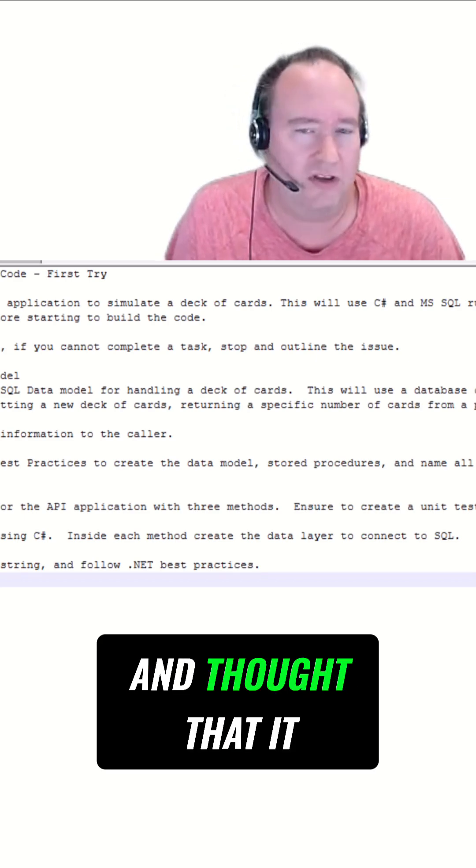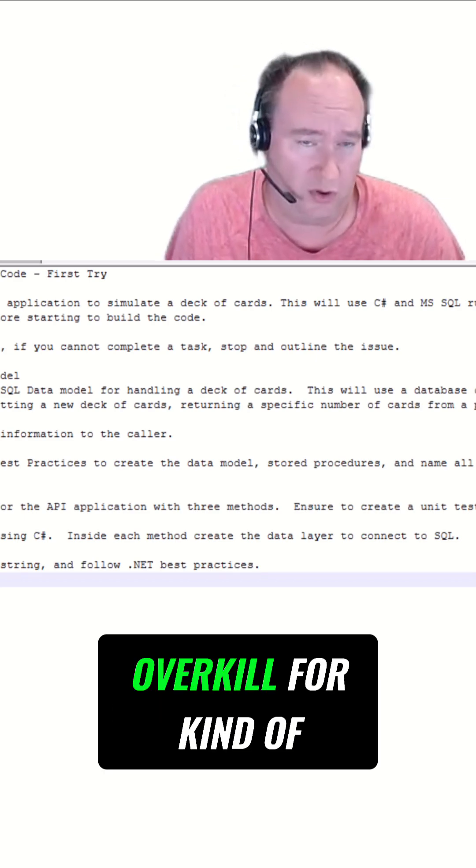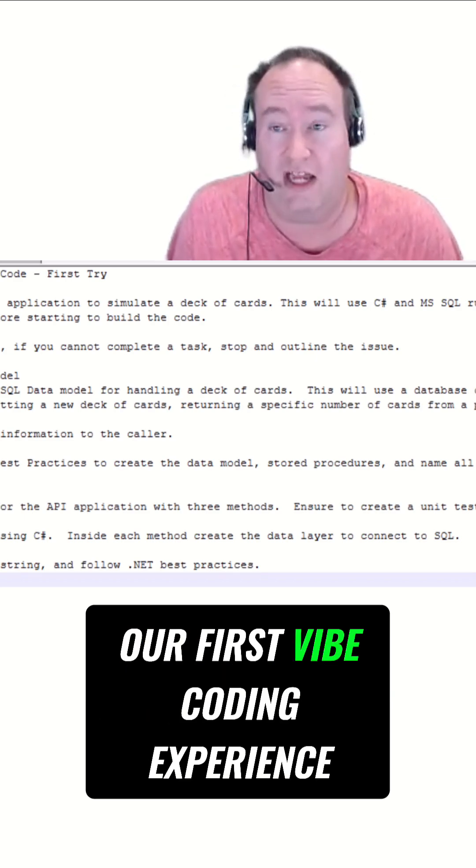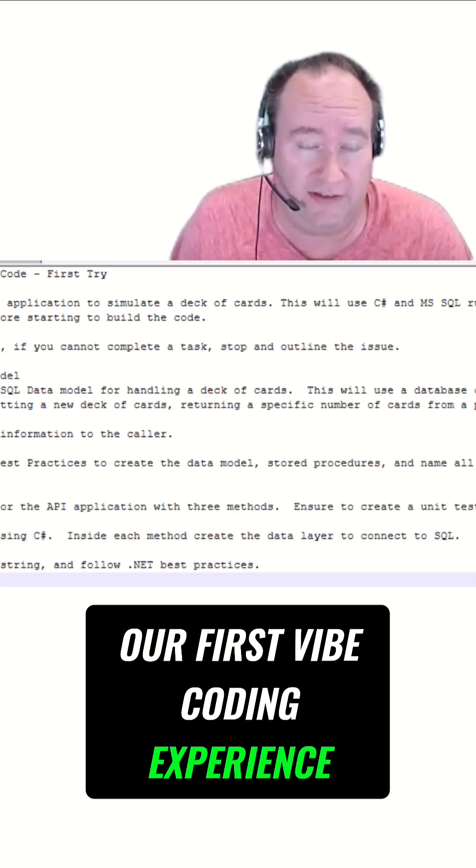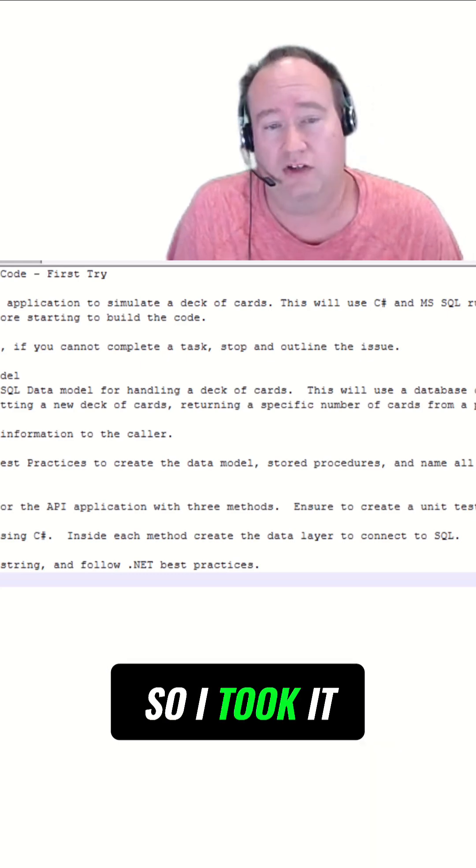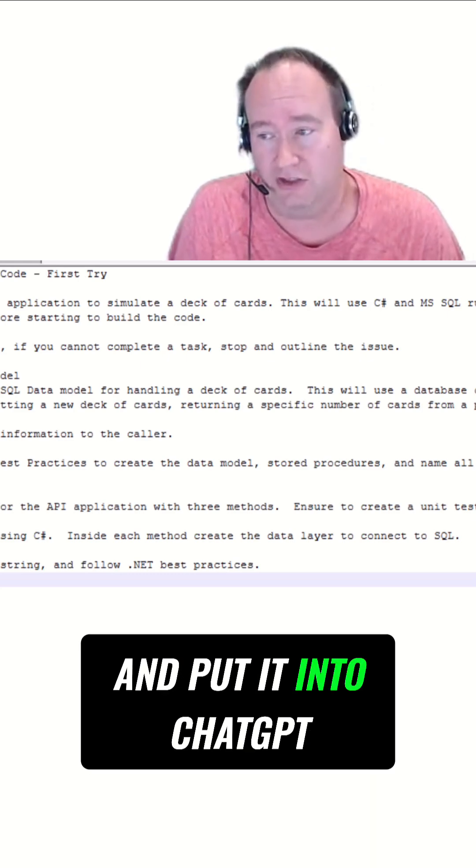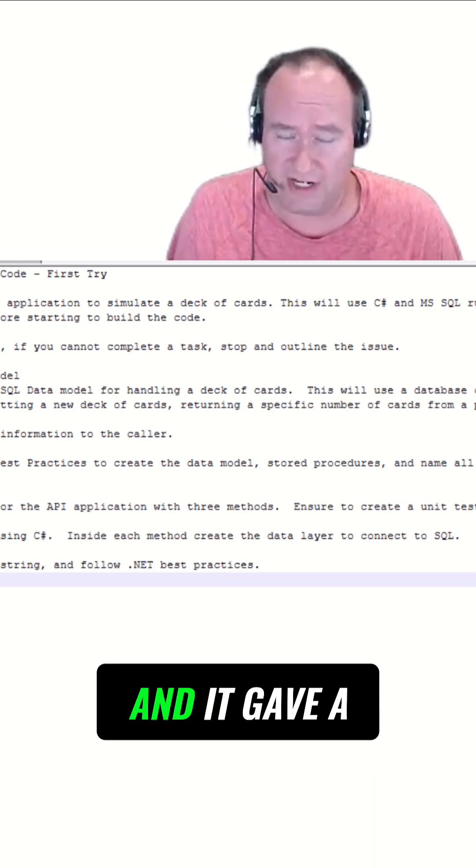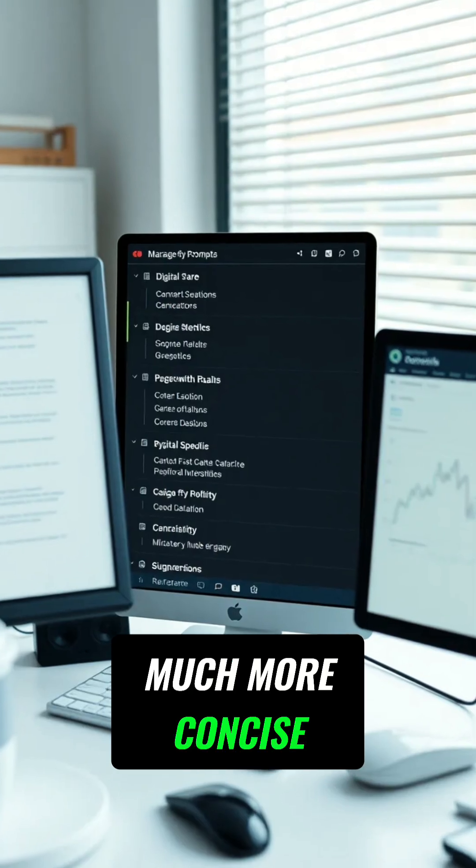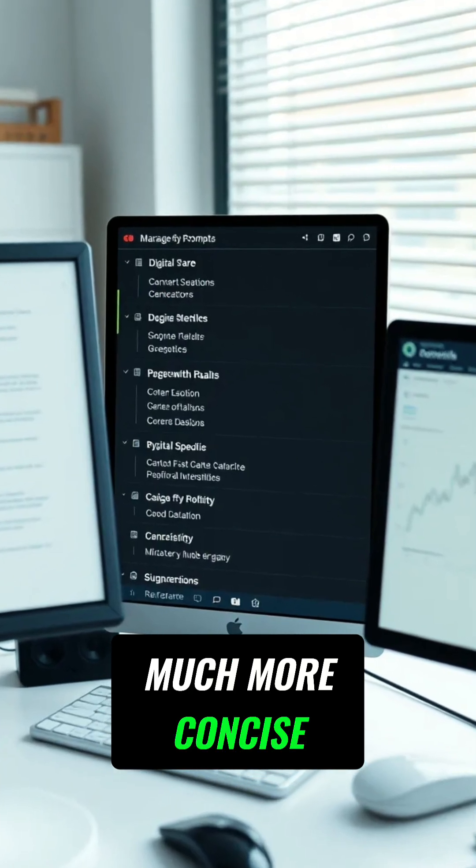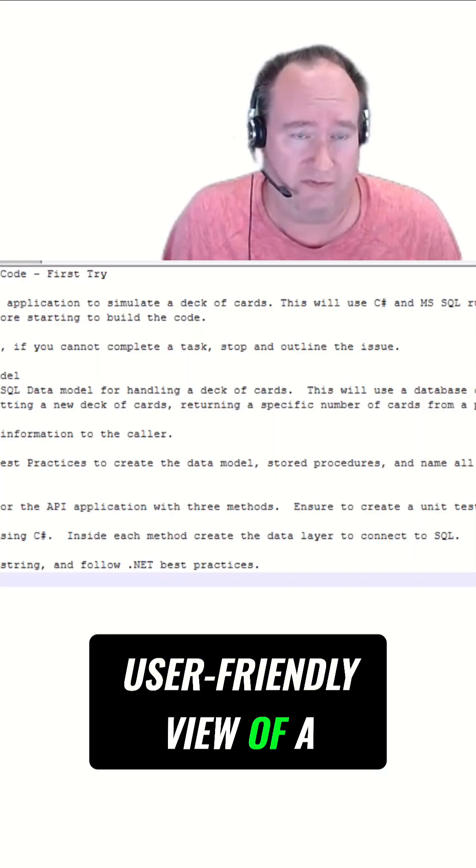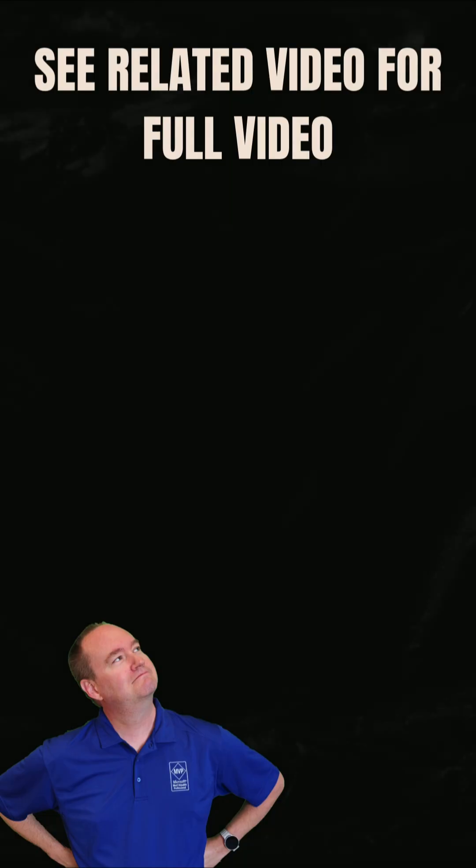I looked at that and thought it was a little bit overkill for our first vibe coding experience. So I took it and put it into ChatGPT, and it gave a much more concise, user-friendly view of a prompt that we could work with.